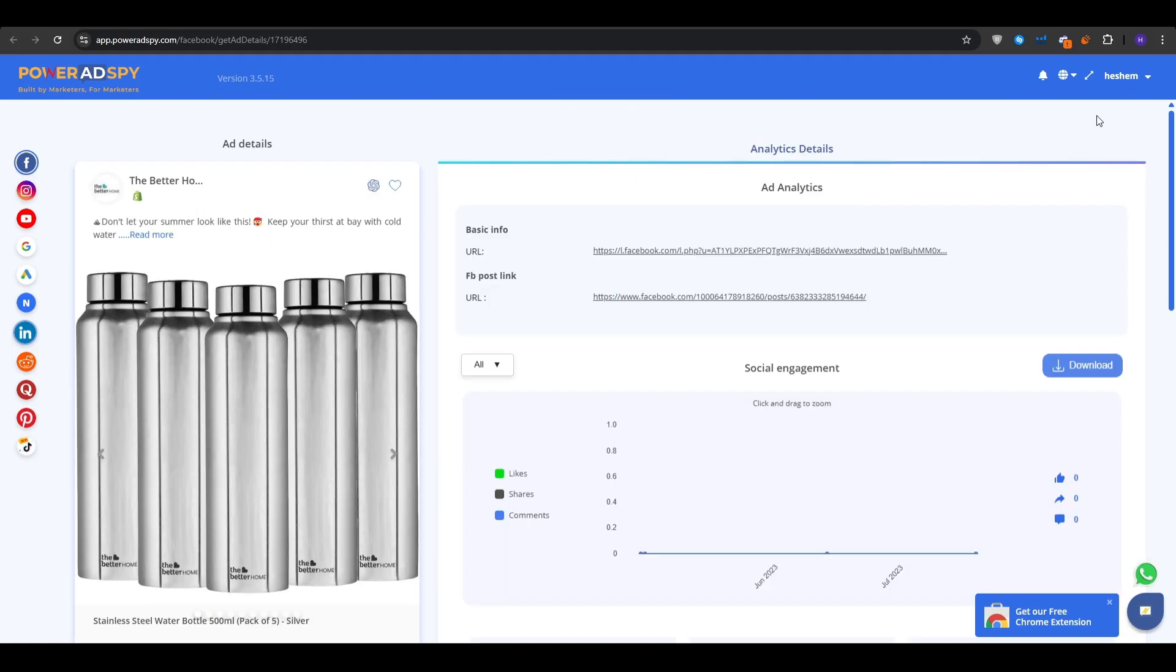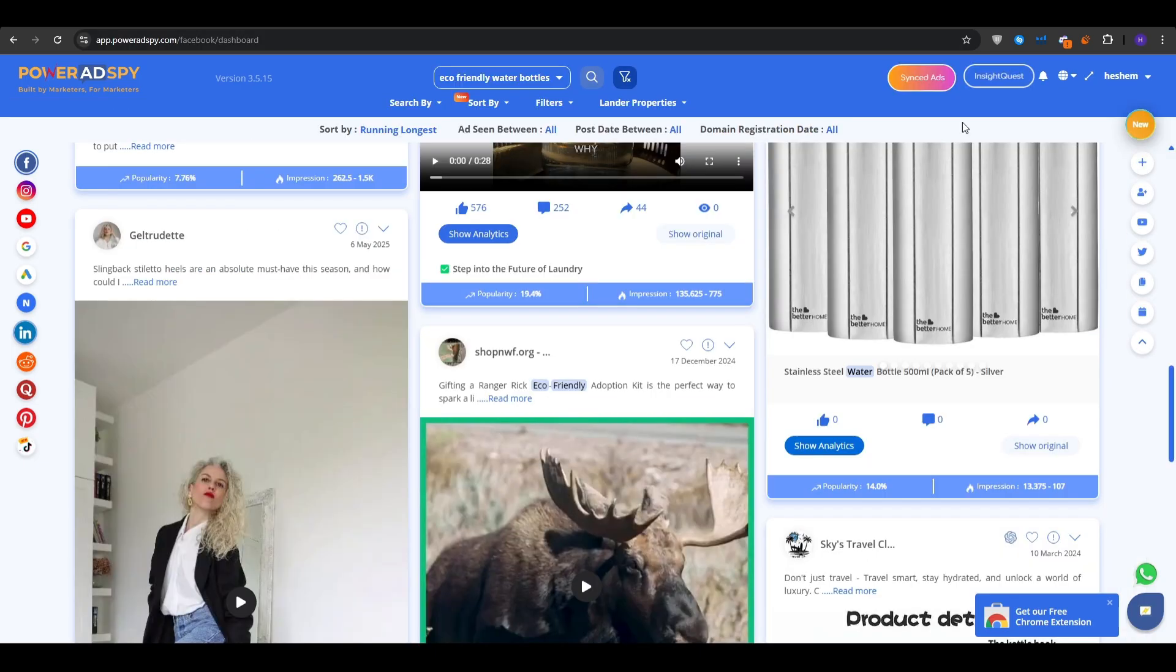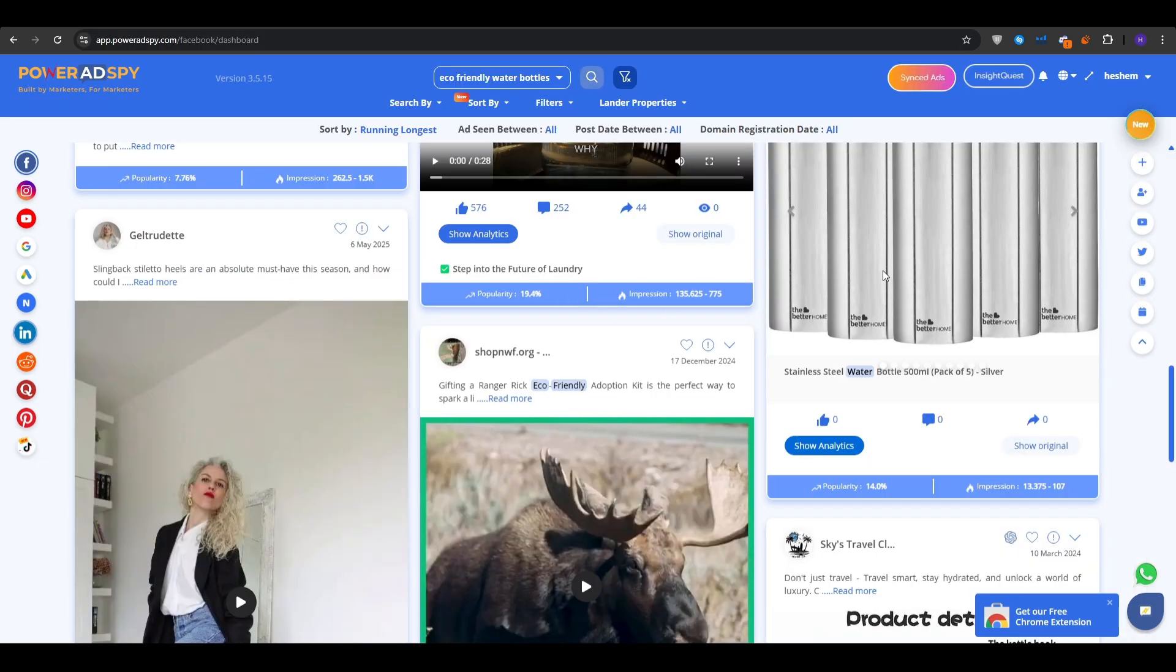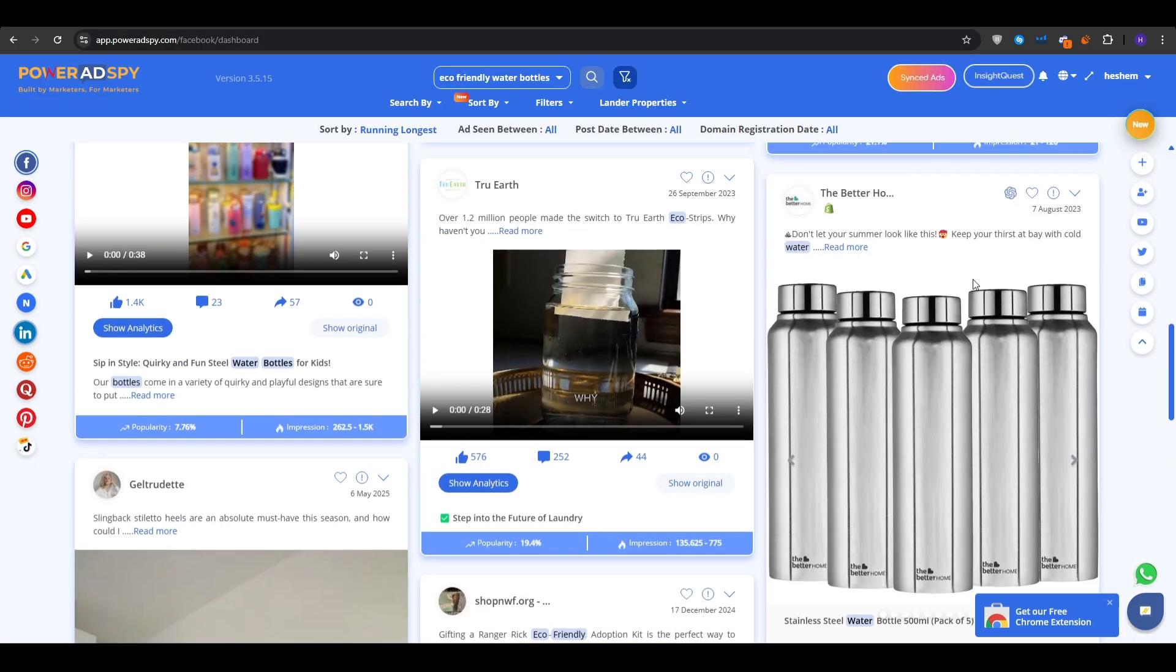Now, if you don't want to keep your tabs open, and there are some ads that you want to revisit in the future, then all you have to do is click on the heart icon, and you're going to mark it as a favorite. That way, you can just revisit it at any time you want.